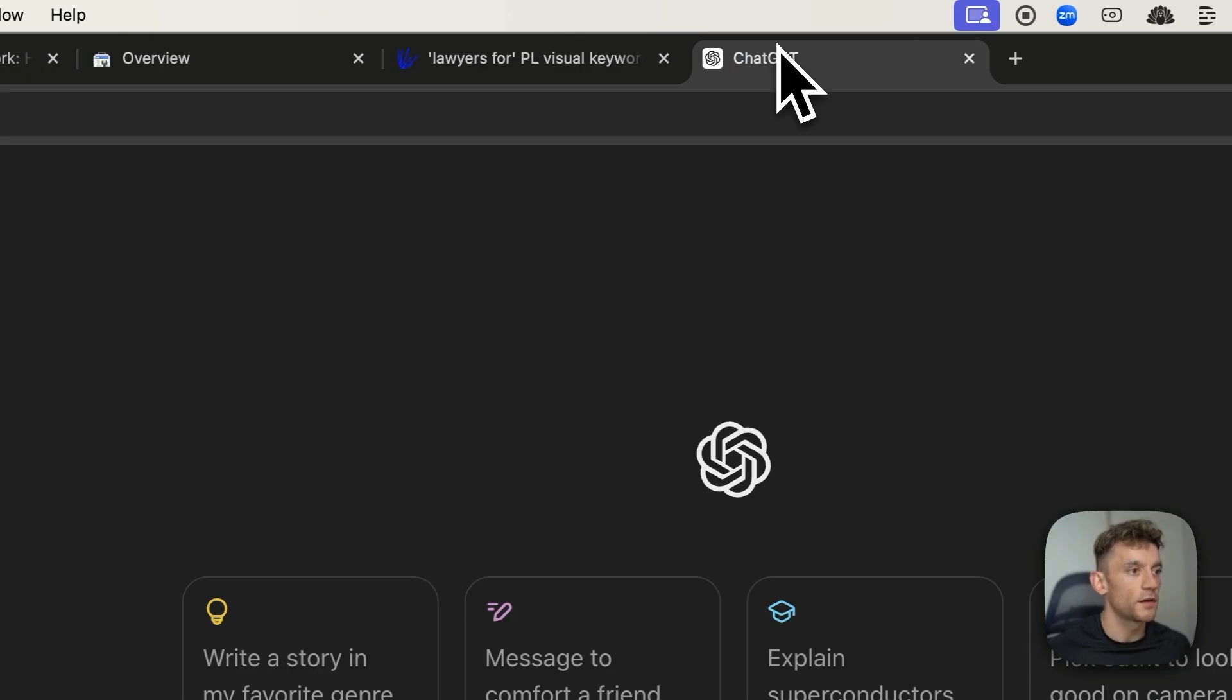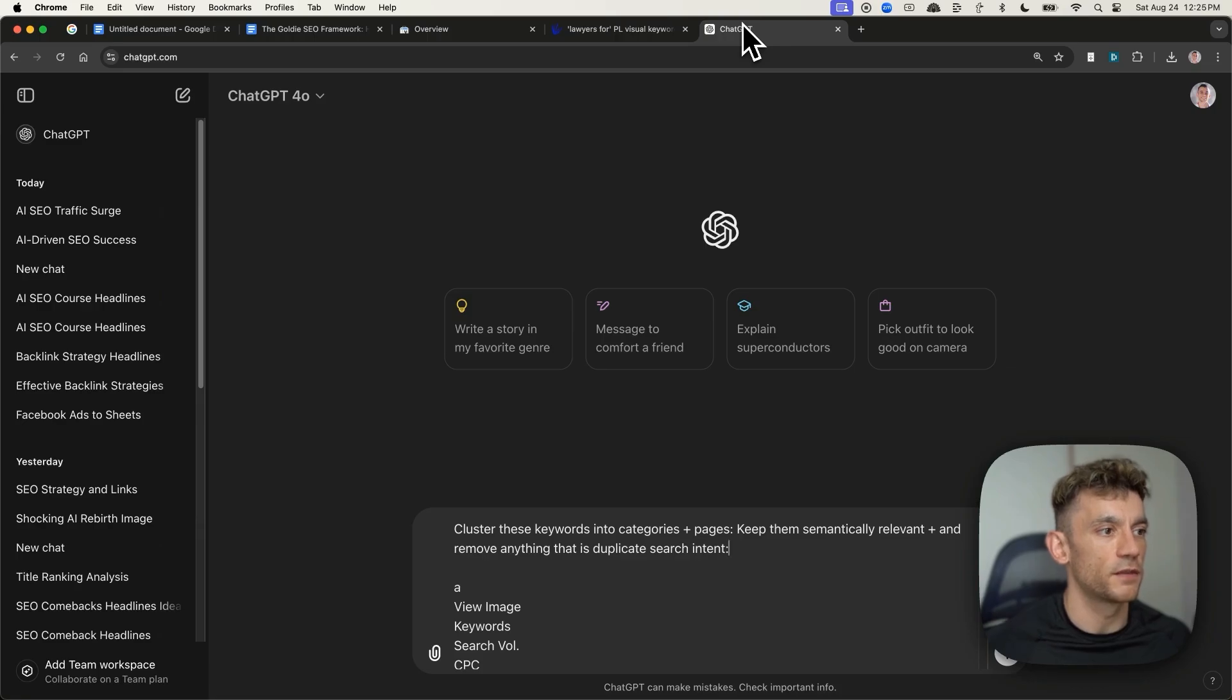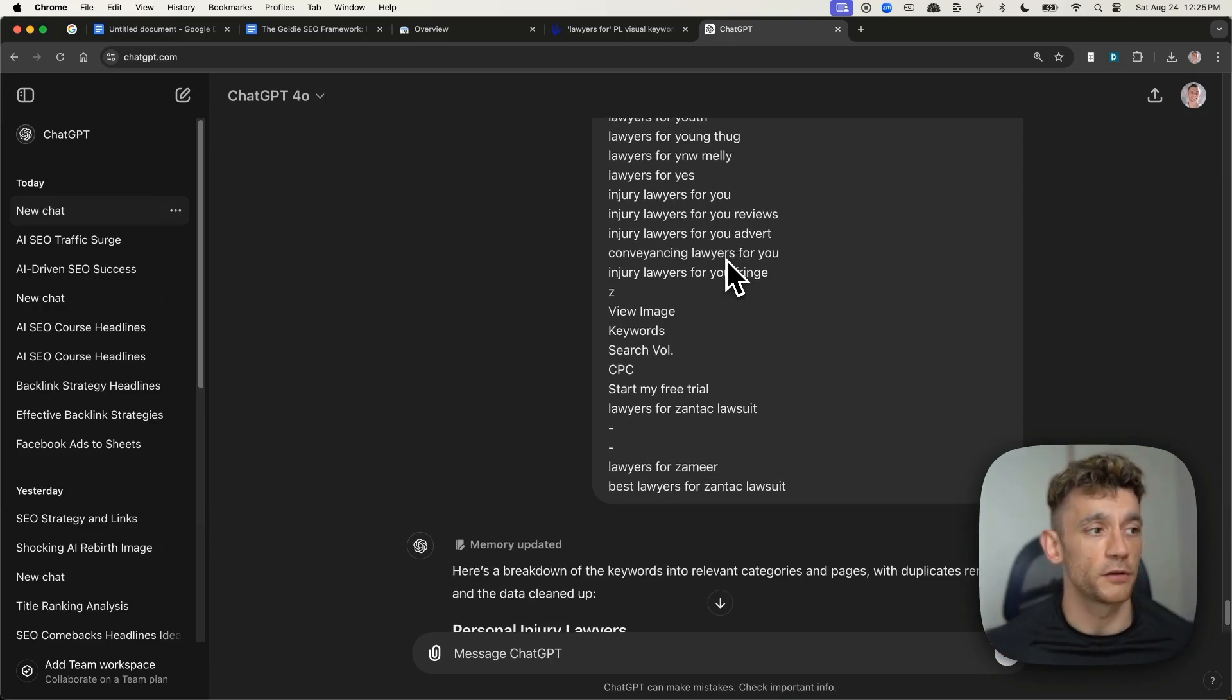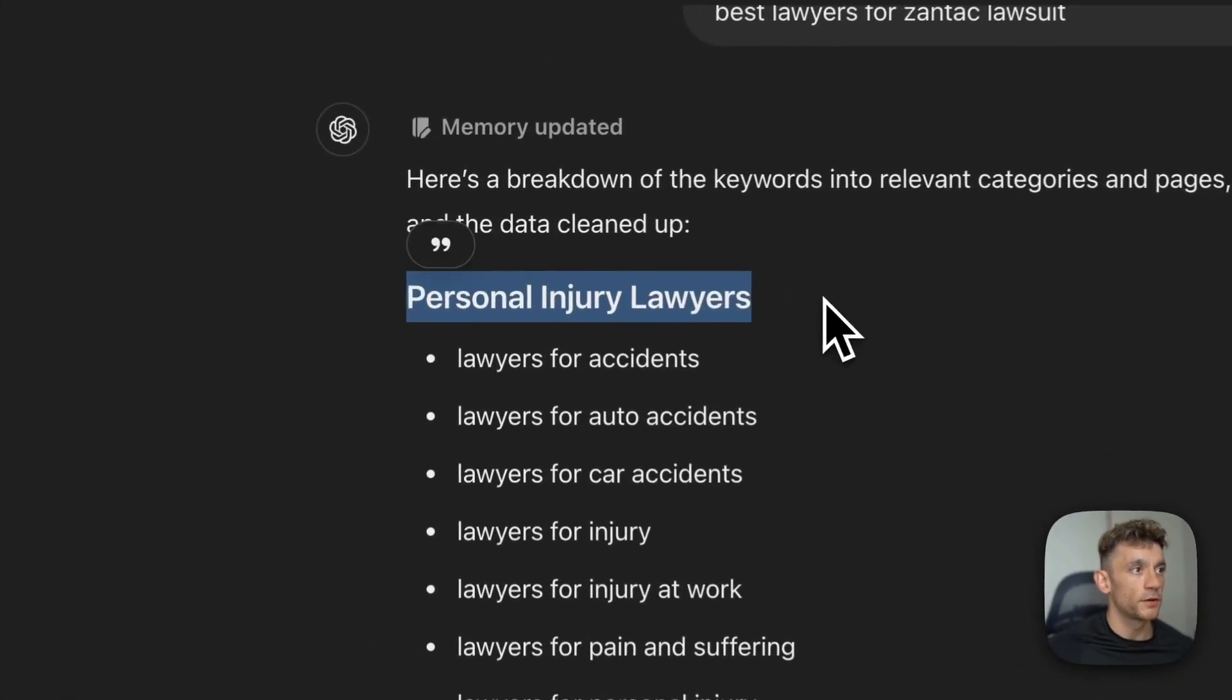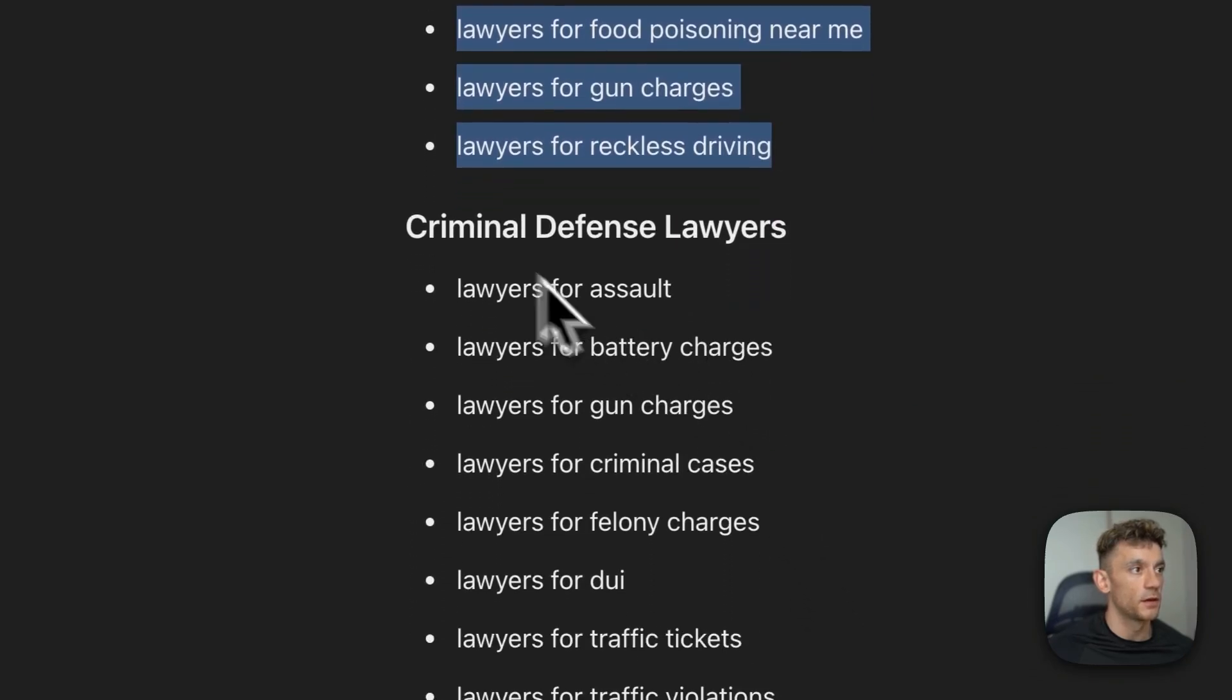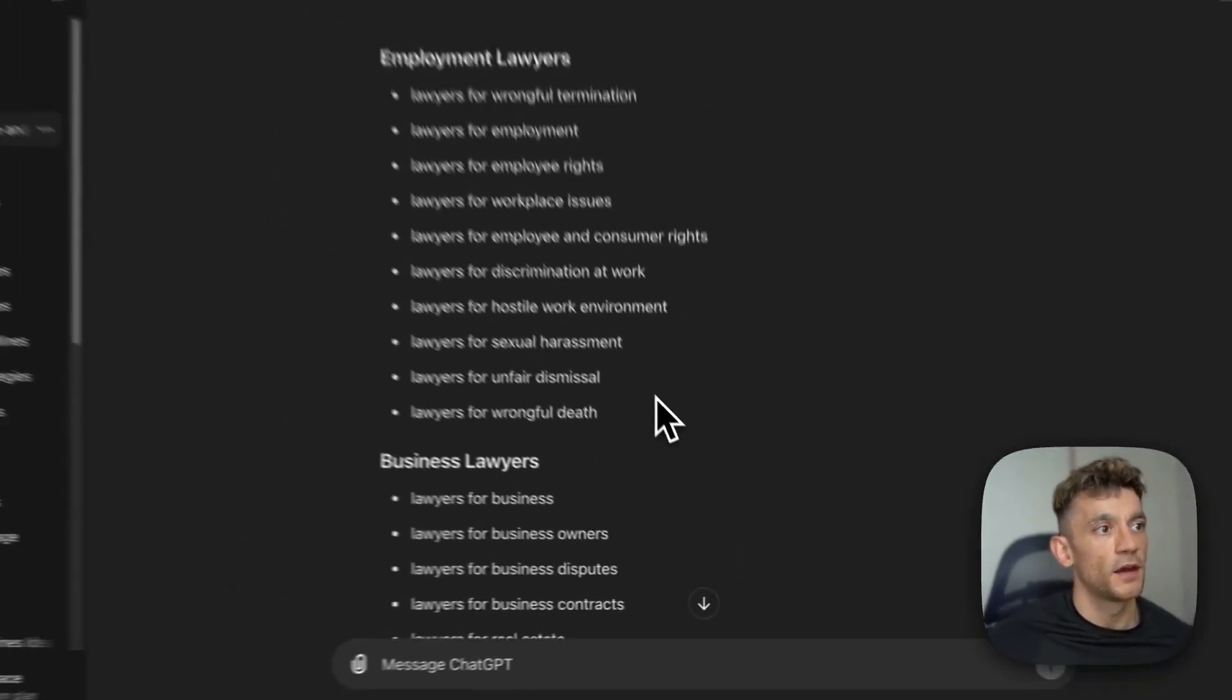So we can say, cluster these keywords into categories and pages, keep them semantically relevant, and remove anything that is a duplicate search intent, plus clean up the data. Easiest way to get a lot of free keyword research in one go, as you can see right here. So for example, personal injury lawyers, and then it's giving us all the questions from the relevant topic. Criminal defense lawyers, bunch of ideas right here, and it basically does the whole thing for us.